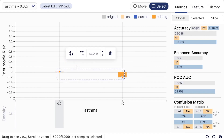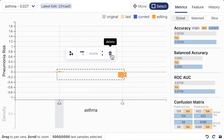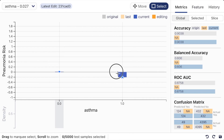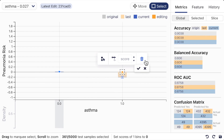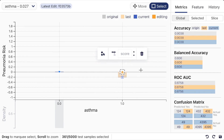Then the user can apply different editing tools to change the model parameters. For example, to fix the model's dangerous pattern on the binary feature of having asthma, one can select the bin representing asthmatic patients and apply the deletion tool. It removes the predictive effects of having asthma in this model.